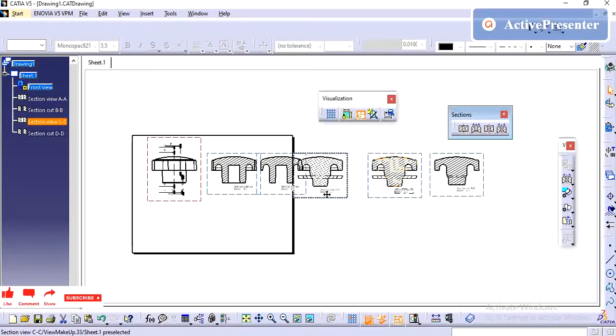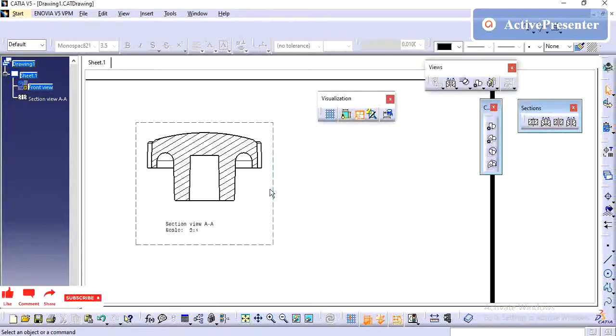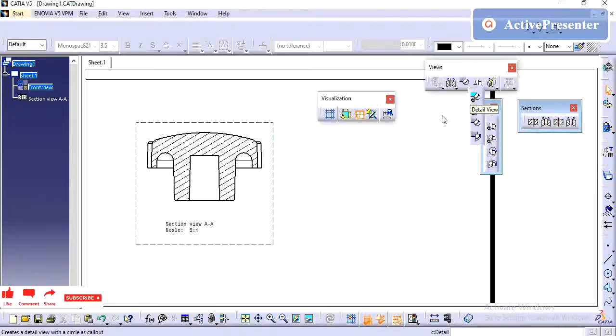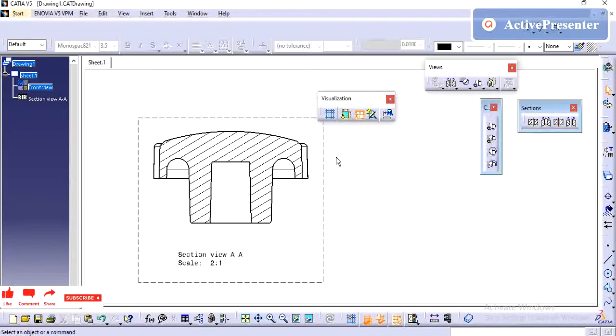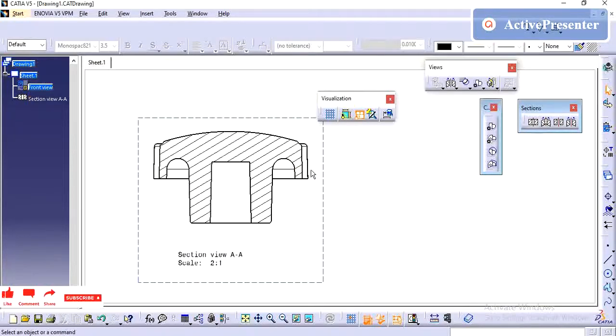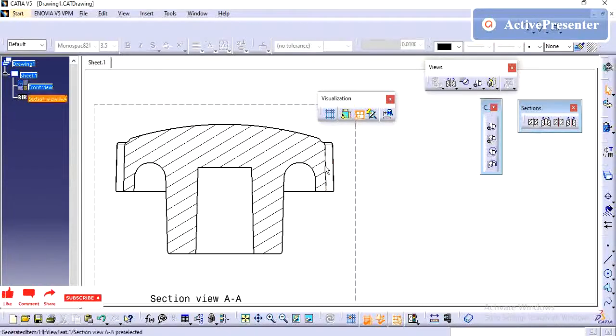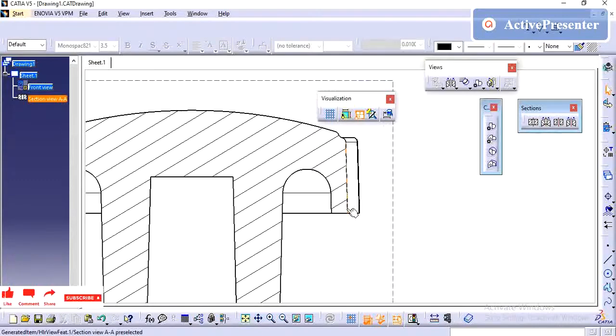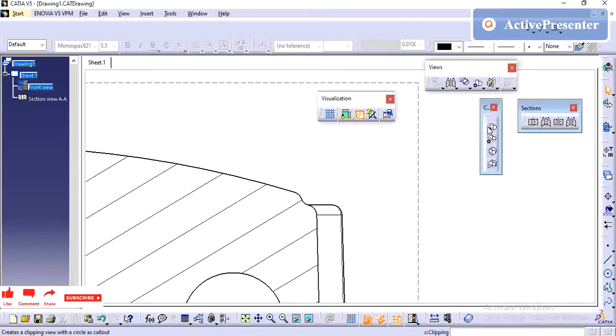If you have any doubts, please write it on the comment box. Next, we will see the detail and detail clipping. Next, we will see the detail views. Once you have created the view, if you want to show some detailed area of the dimensions, if any feature is smaller, in that case, if I want to show this fillet value, I will take the detail view.